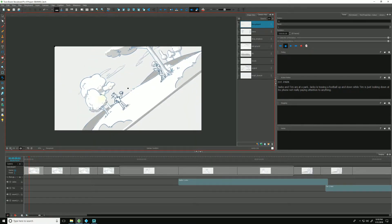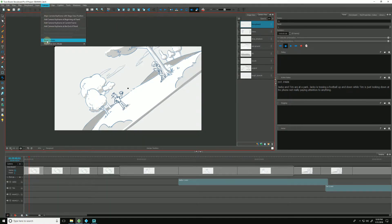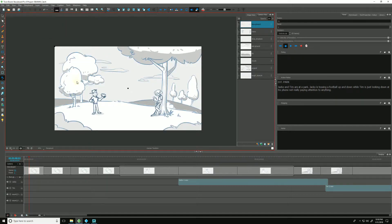And if we got our camera to a position where we're not happy with it, we want to put it back where we found it, we can go up to camera, go down to reset camera, and that will reset it and put it back to its original position.